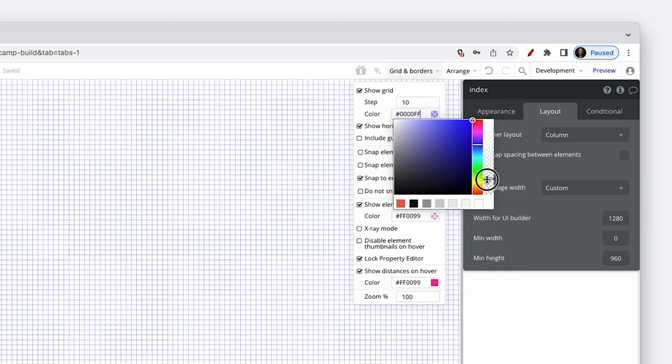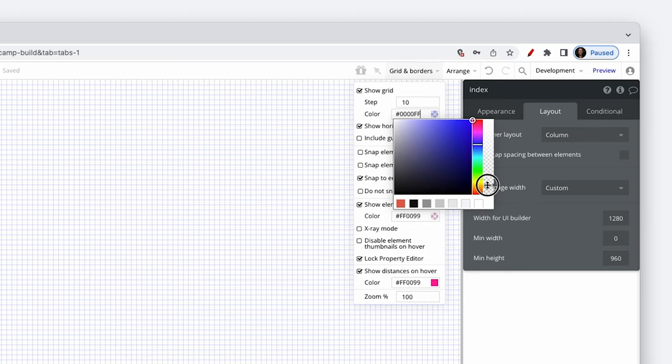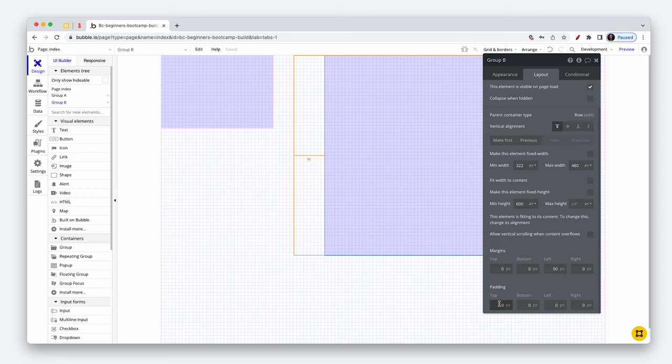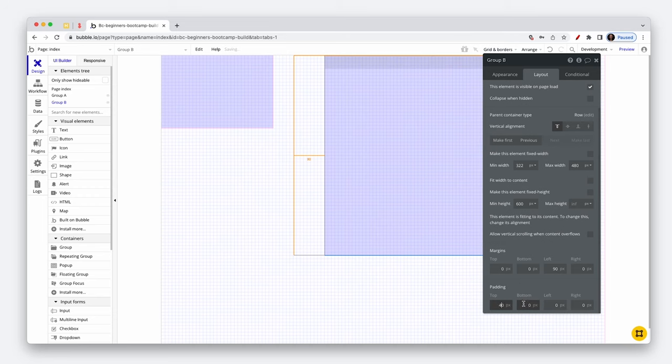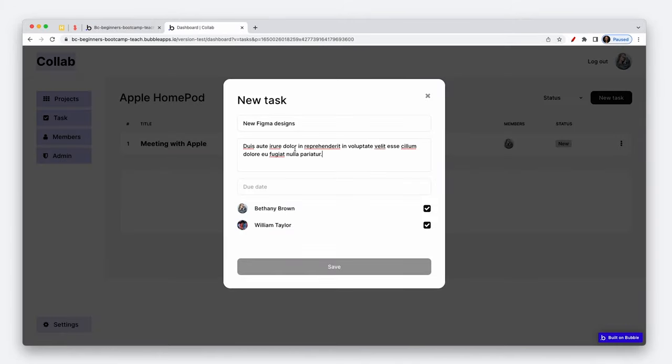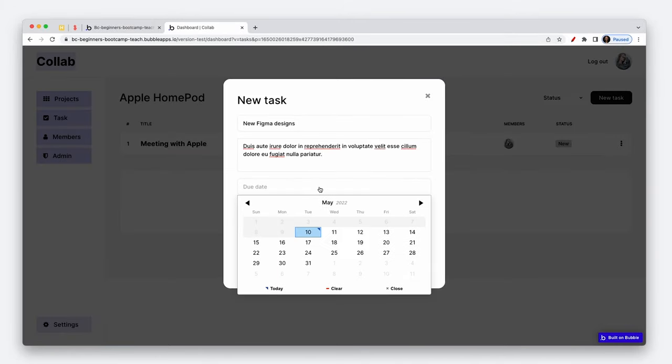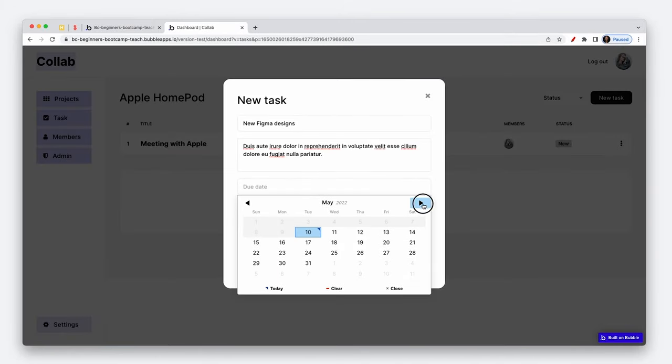This course is actually a significant upgrade that I've been working on for a long time and it features the new bubble responsive engine called Flexbox. The course starts with the basics of getting to know bubble as a tool and moves through each step of creating a production ready productivity app called Collab.